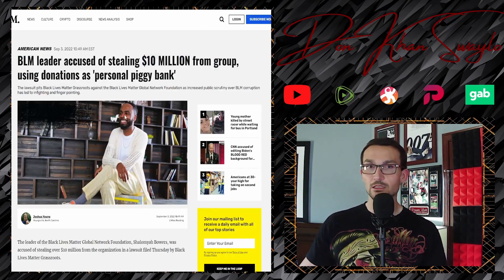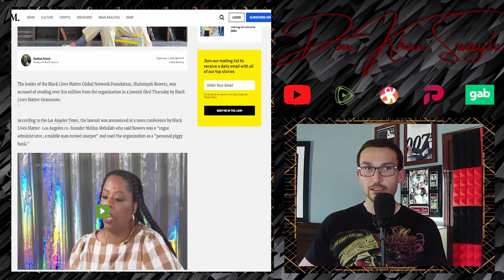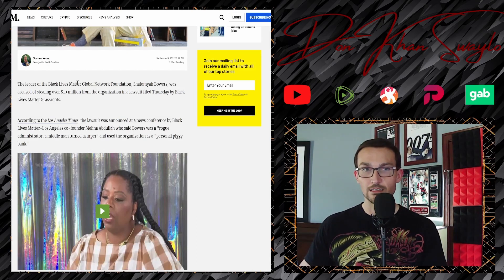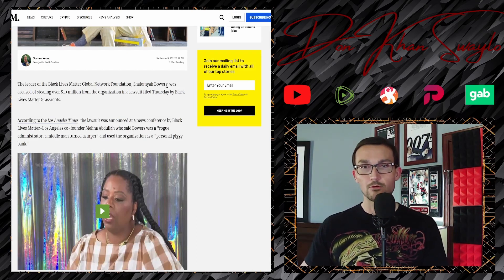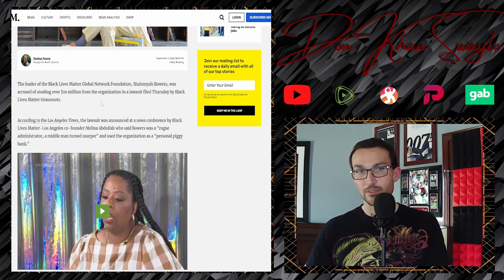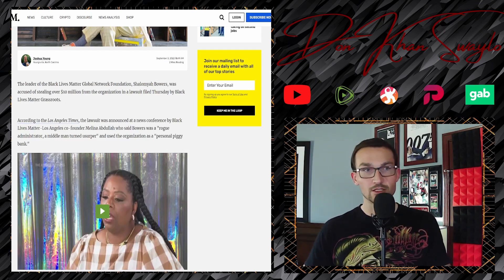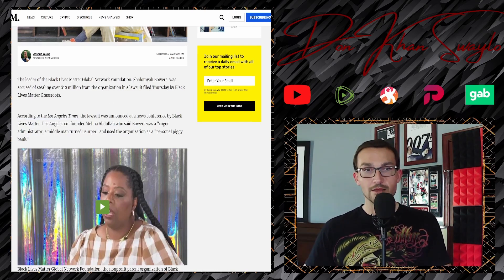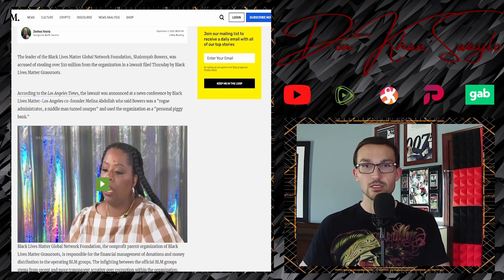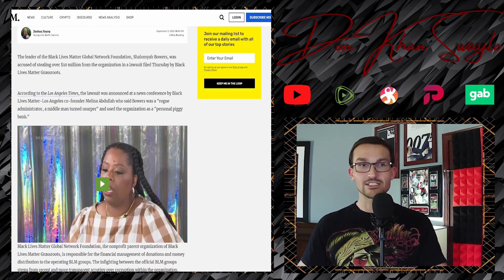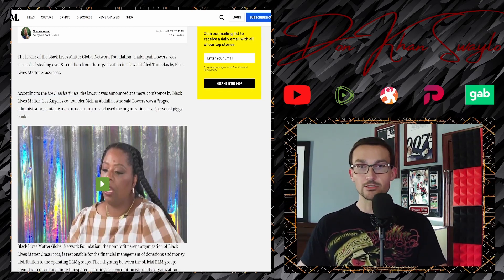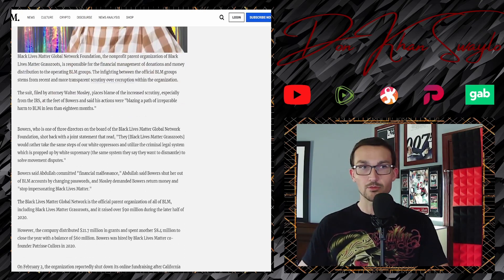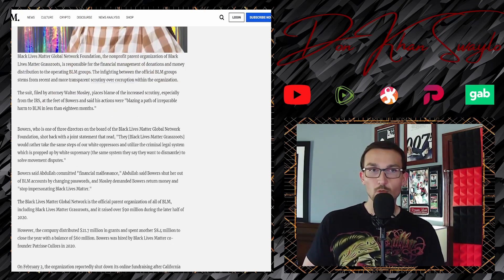When Bowers was confronted about the allegations, he changed the passwords of shared social media accounts, email groups, website portals, and other tools the movement had built over the years in order to continue fraudulently raising money from unsuspecting donors, passing himself off as the organization.